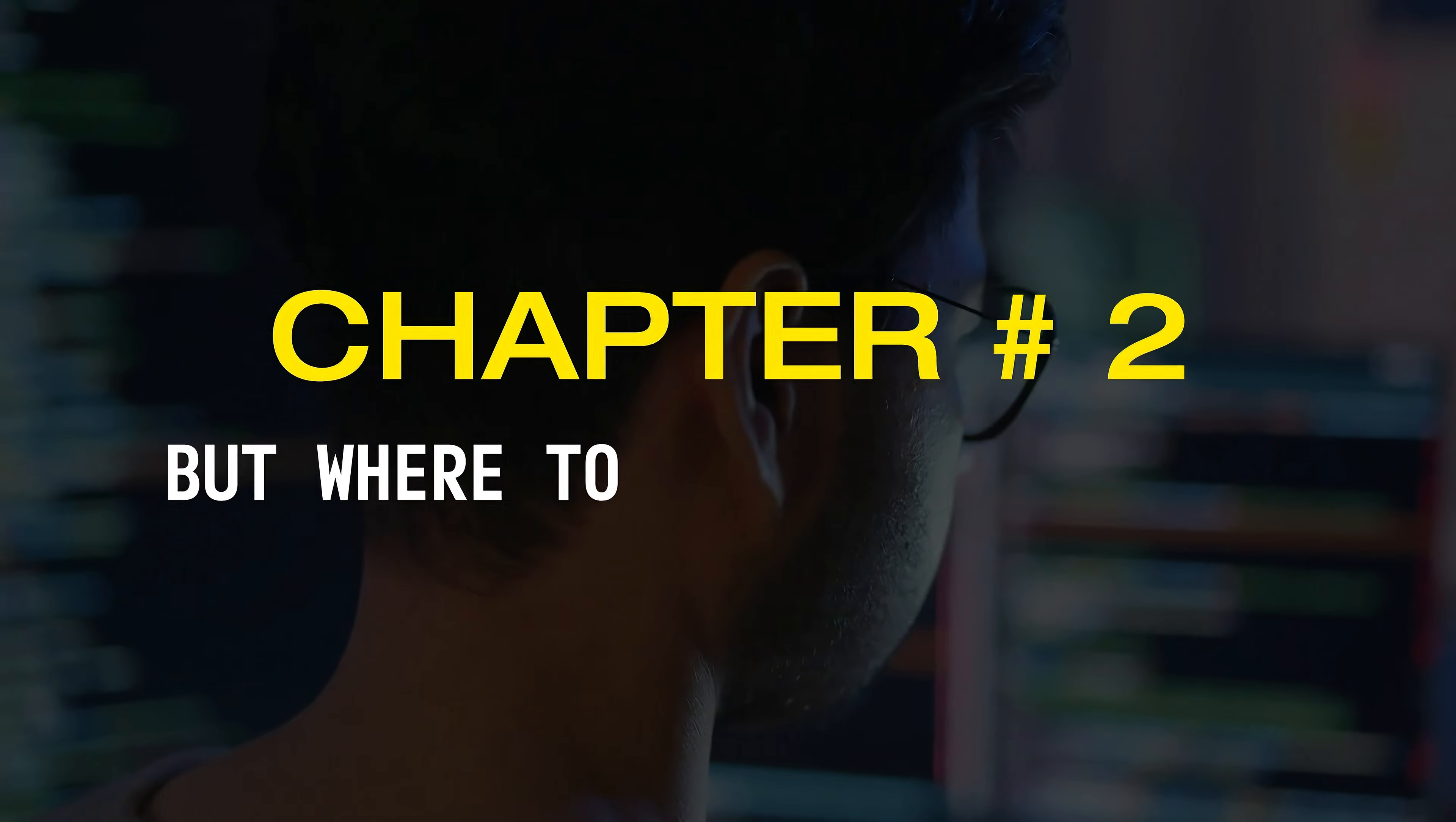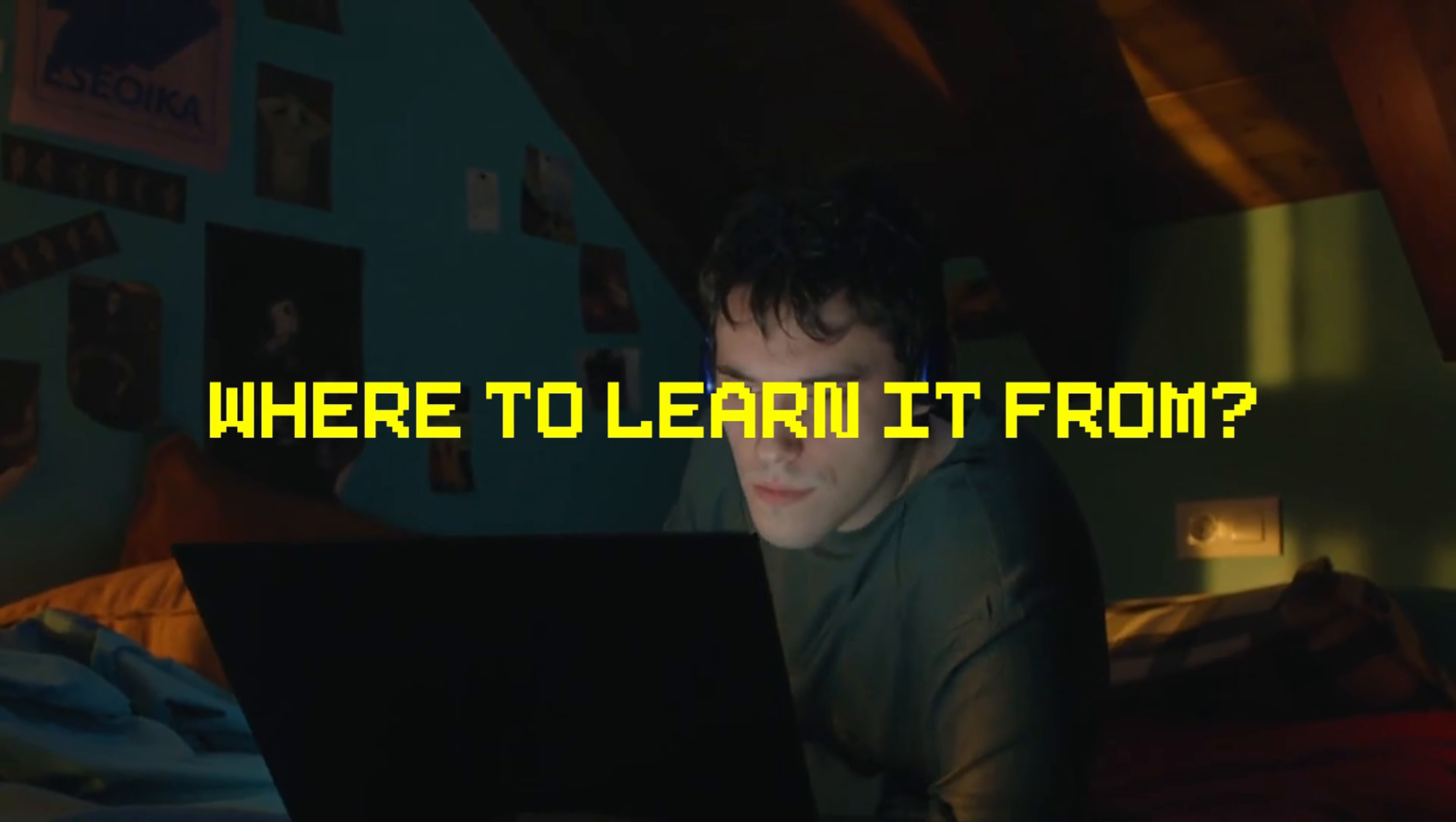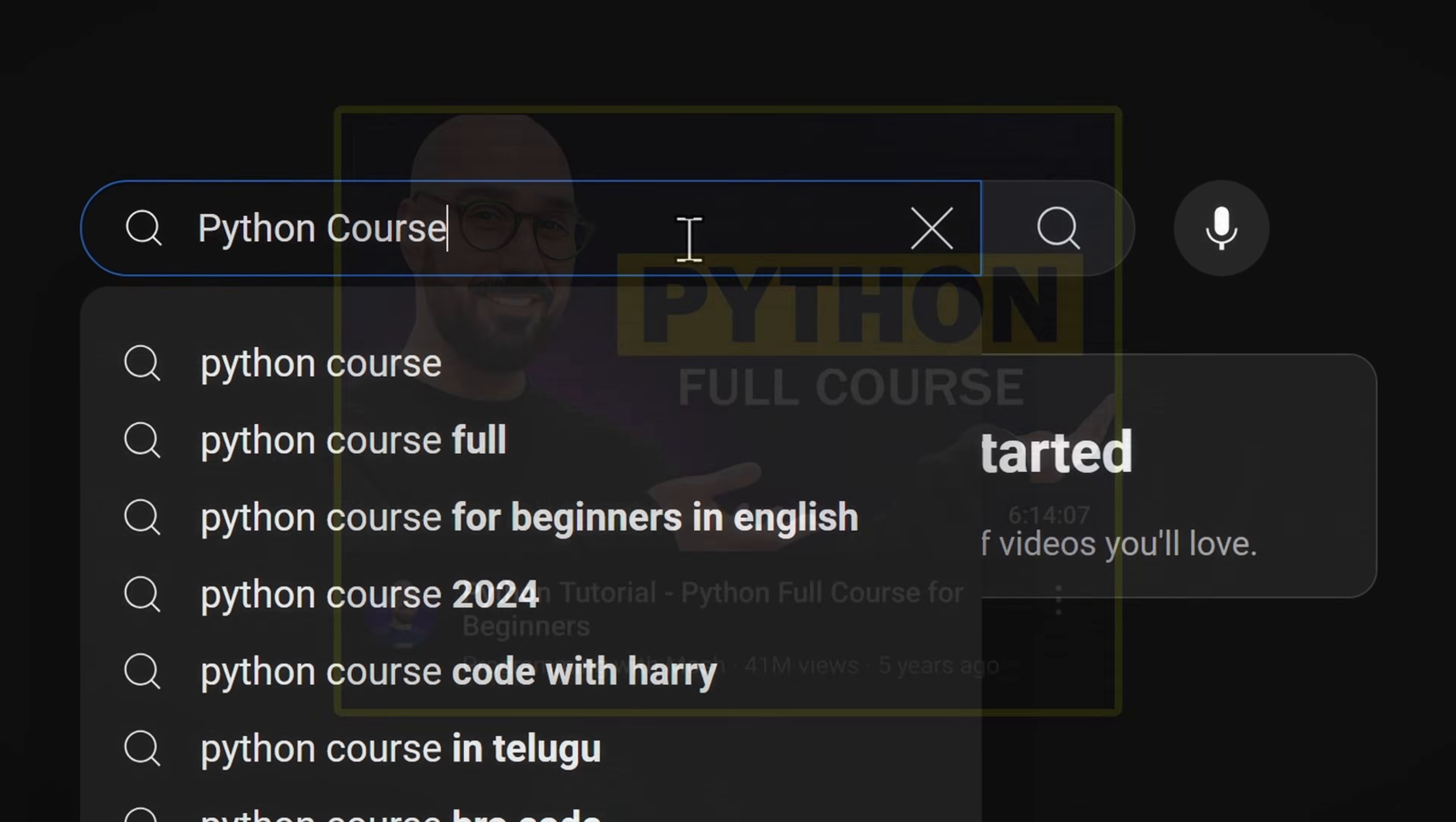Chapter number two: but where to learn the basics? Now that you know how to approach learning Python, the question is, where to learn it from? Well the answer is simple, you can start by watching a free course online.